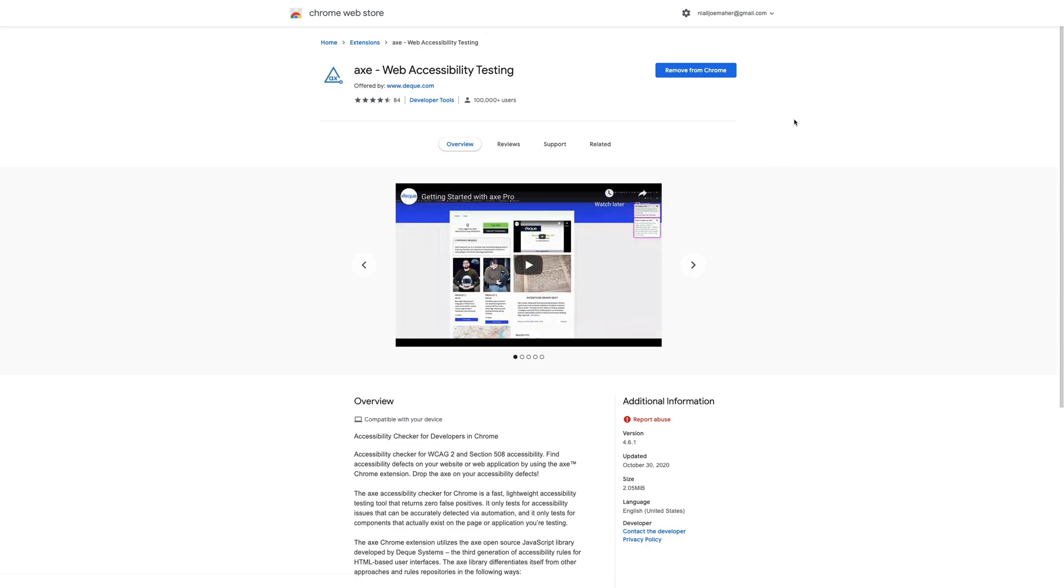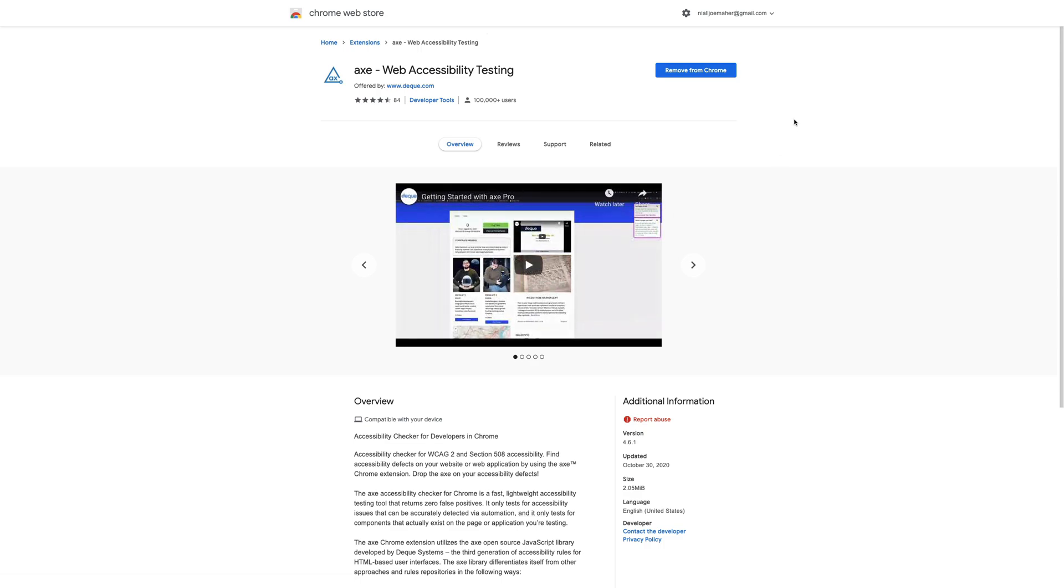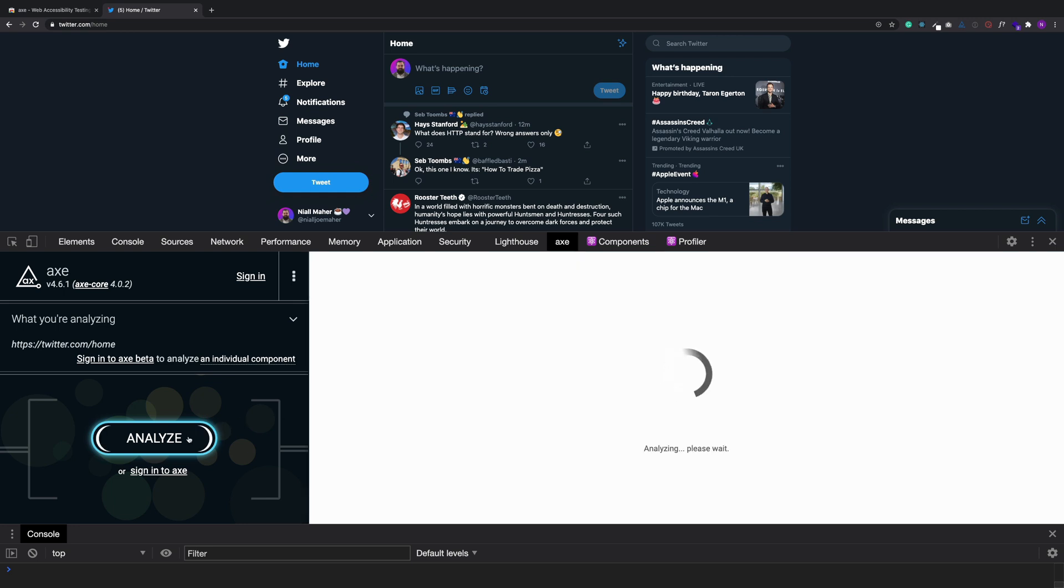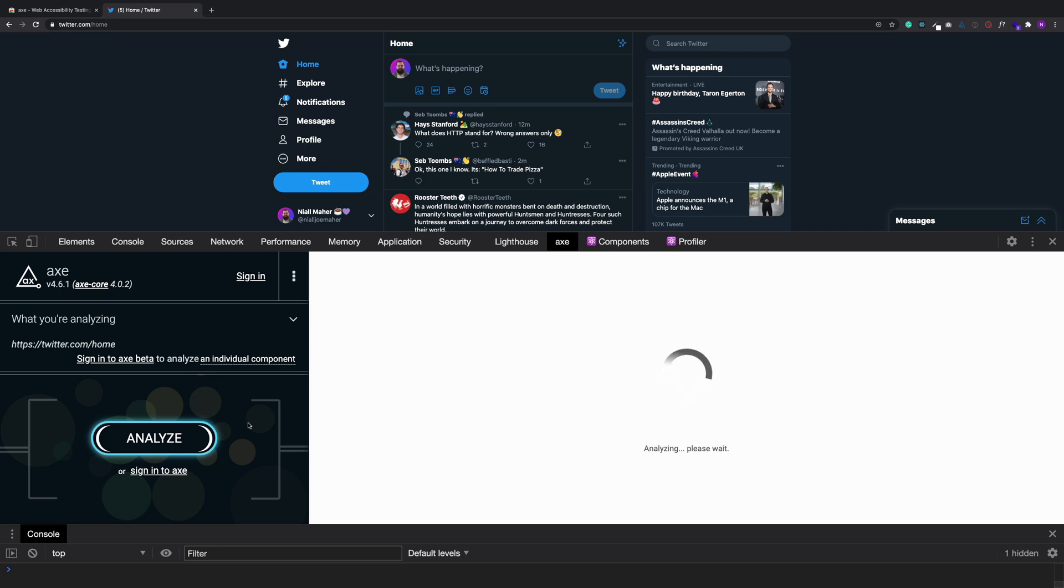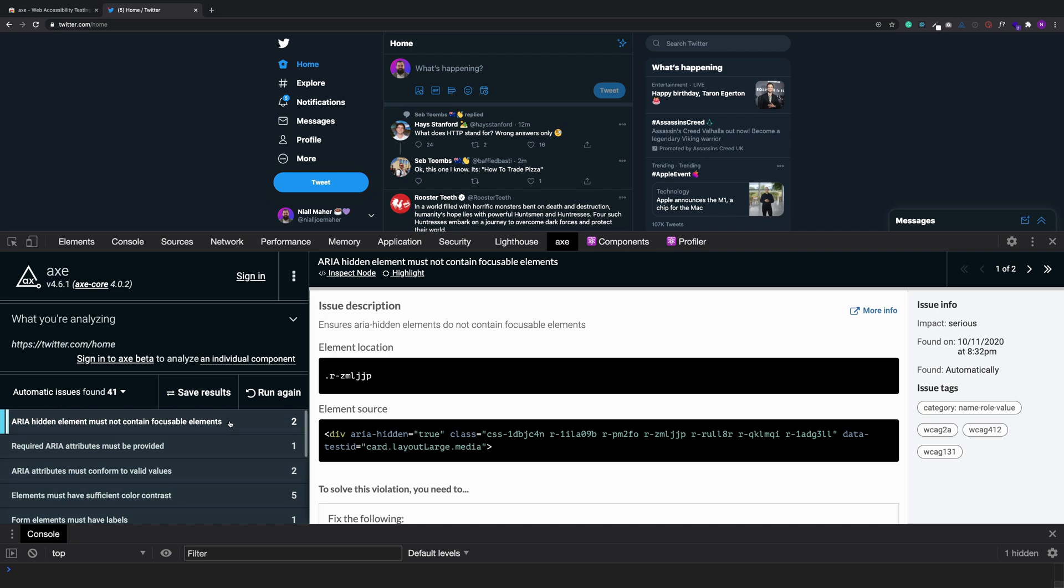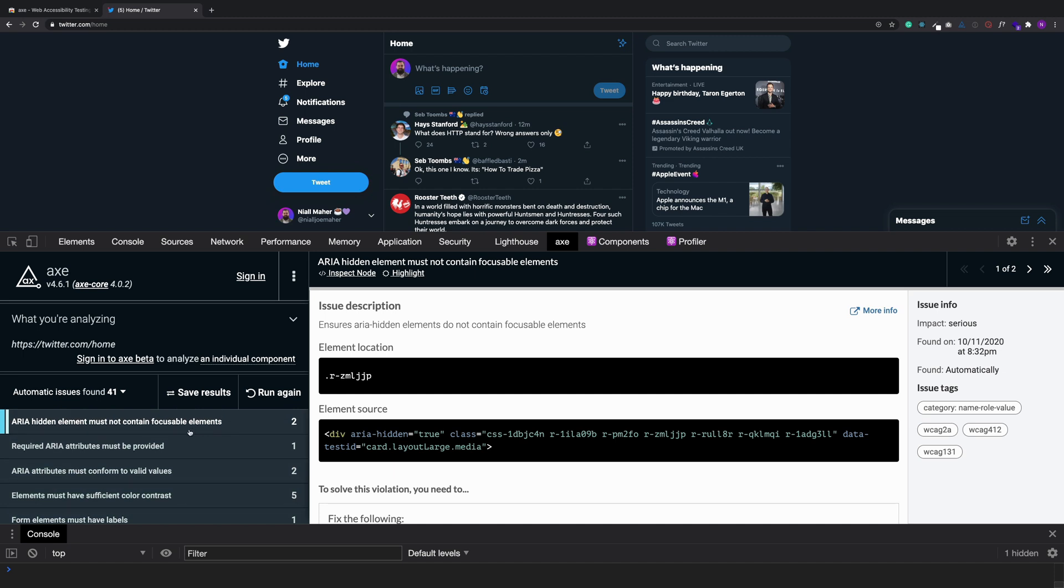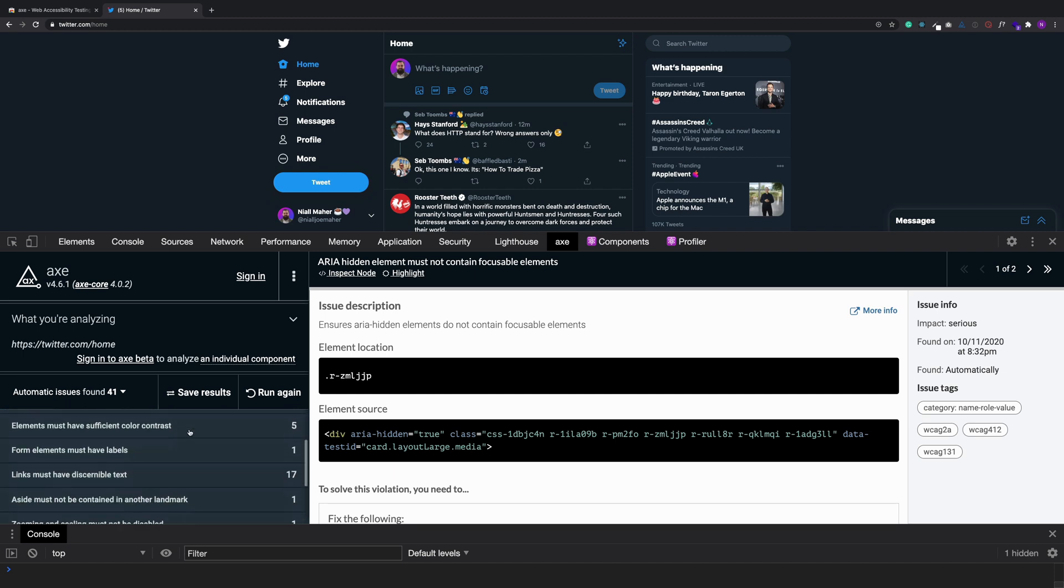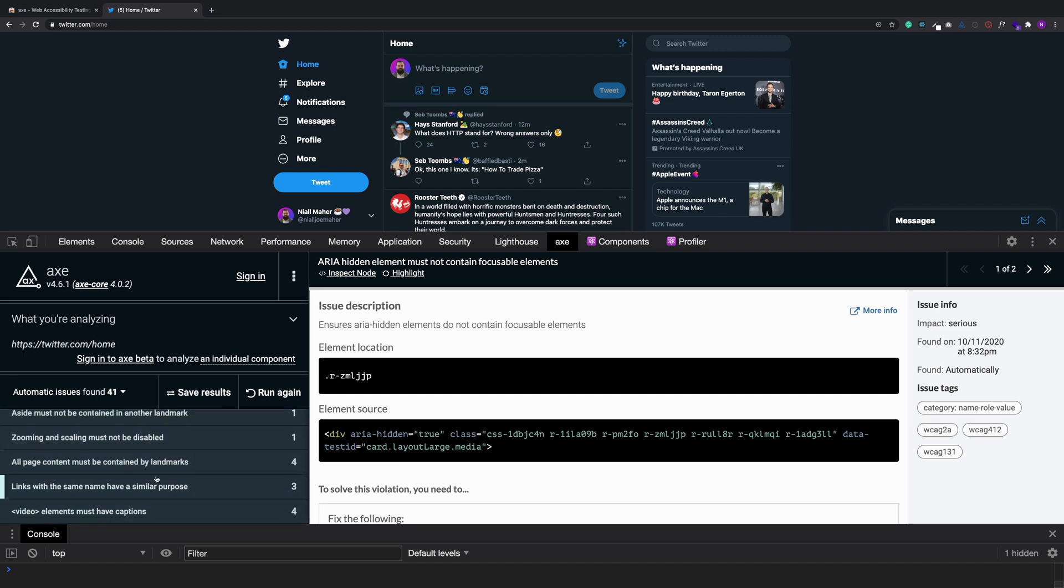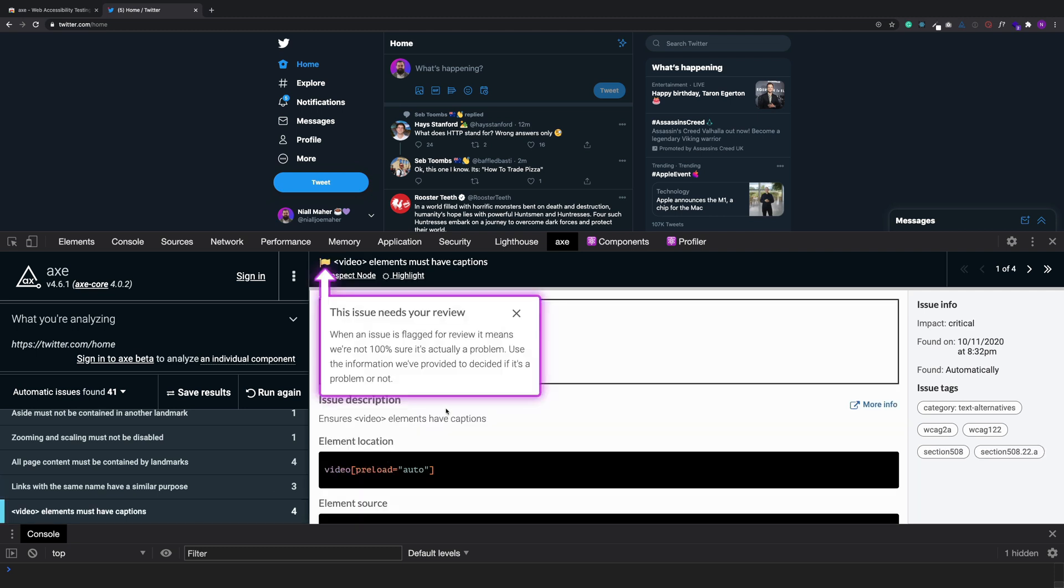So let's jump over to Twitter, and inside your Google dev tools, you get this extra tab for Axe here. When you click on that, you'll open up this little panel here. Now you can click the analyze button and it'll run a little check on whatever page you're on and give you some feedback on things you should be looking at. So here we found 41 issues, and you can click into these and it will give you a little bit more.